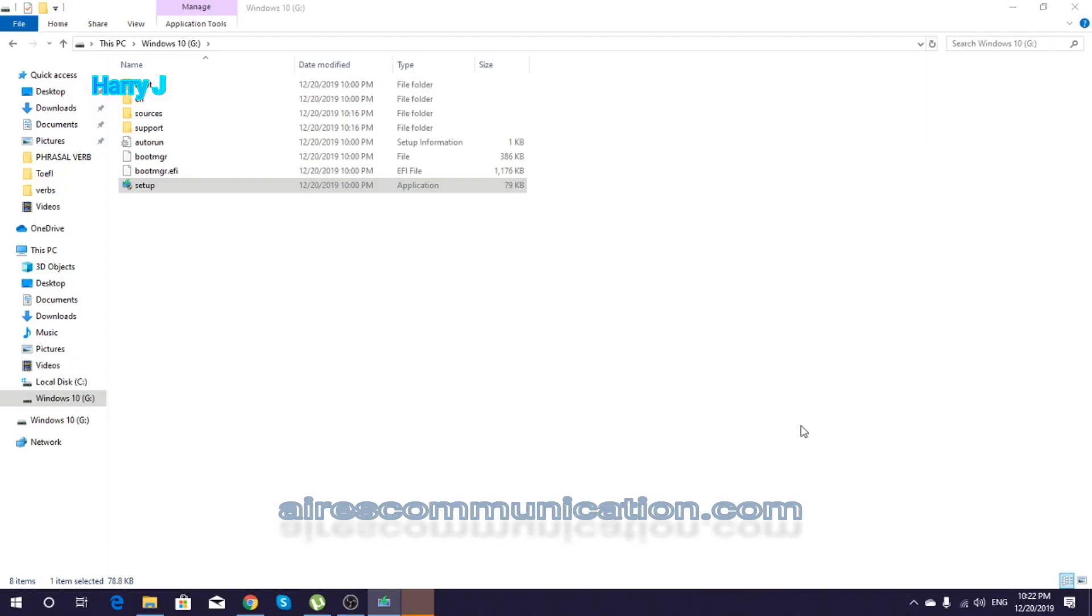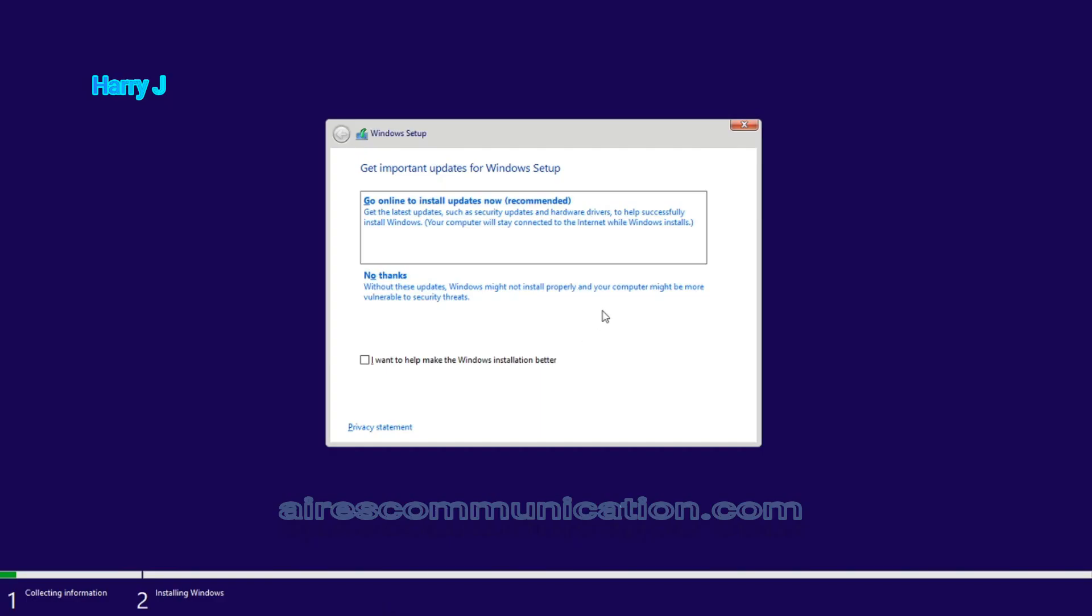I hit 'Install Now'. It's gonna start Windows installation. As you see, setup is copying temporary Windows files. I'm gonna hit the back button because I'm not gonna set up this one now. So no thanks.